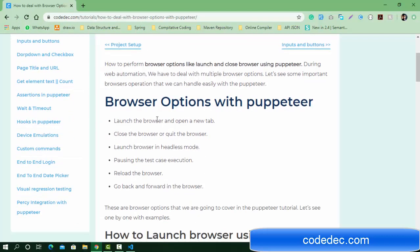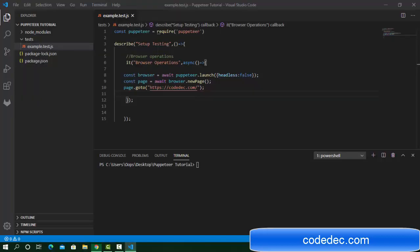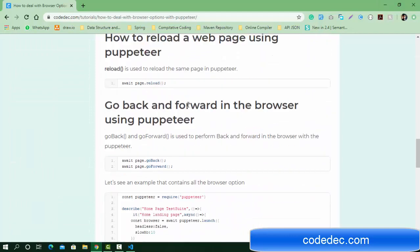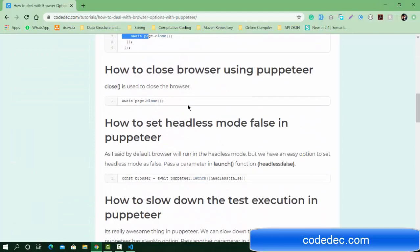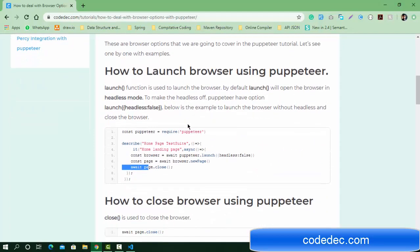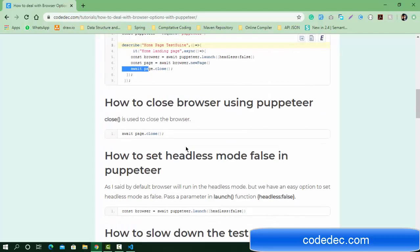Let's switch to Visual Studio Code. We are going to use the same example. I've also prepared complete steps with notes, so you can check the link and use the commands. We've already seen how to launch a browser using Puppeteer and navigate to a page.